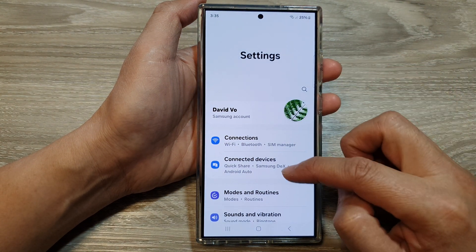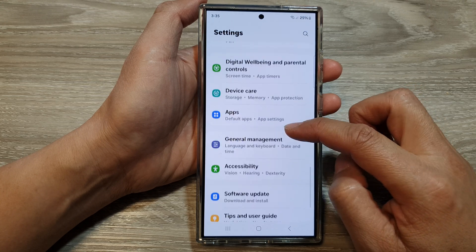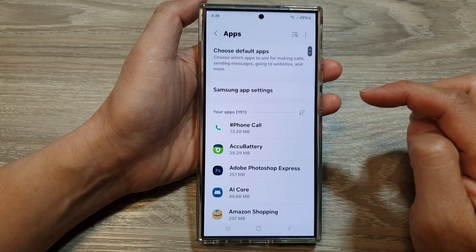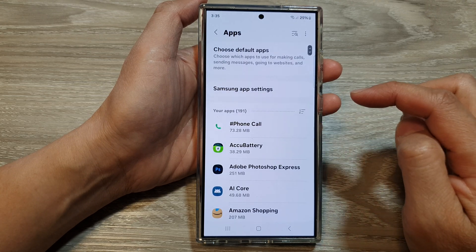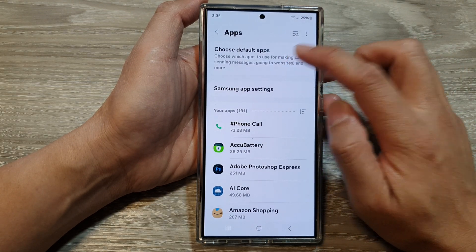In the settings page, scroll down then tap on Apps. Next, tap on Choose Default Apps.